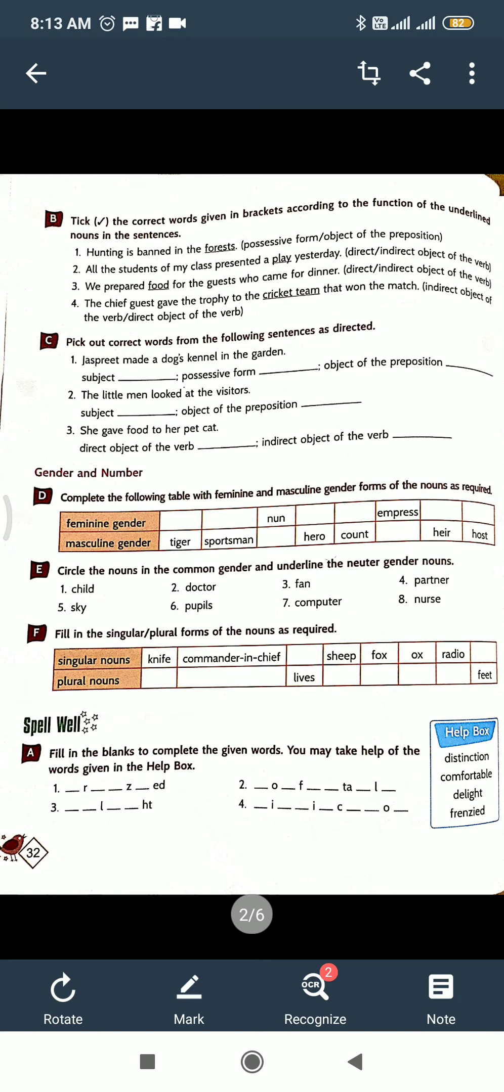Noun and gender and number here. So feminine, masculine gender is there. Here masculine gender: written some words like tiger, sportsman, gap is there, hero, count, this one. And feminine: only nun and empress. So that you have to complete. It's very easy. If you are facing problems, then send a message.